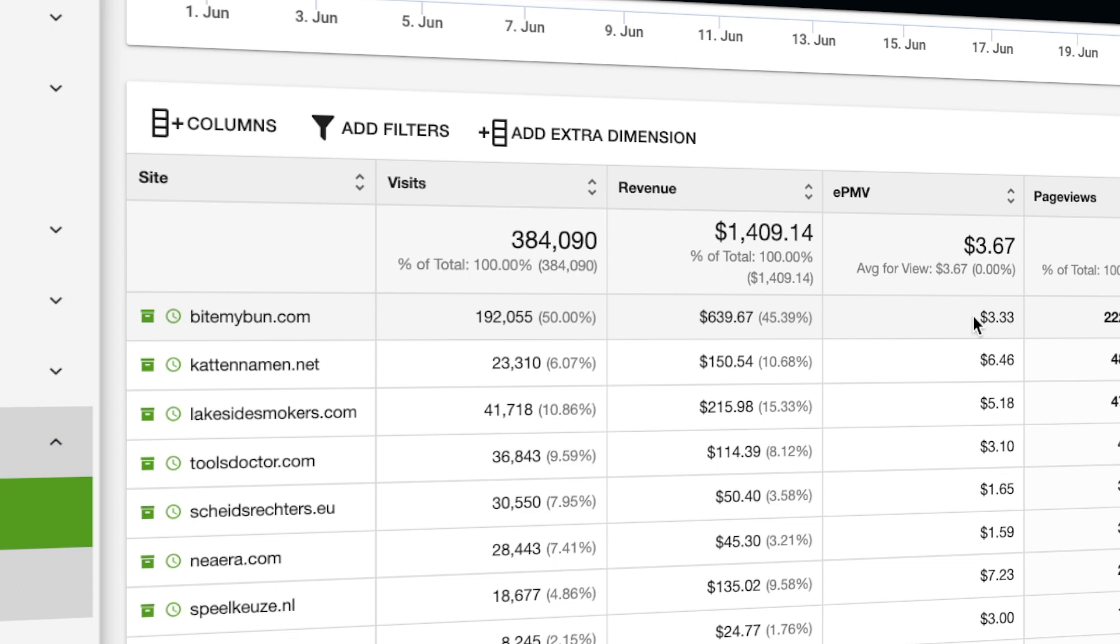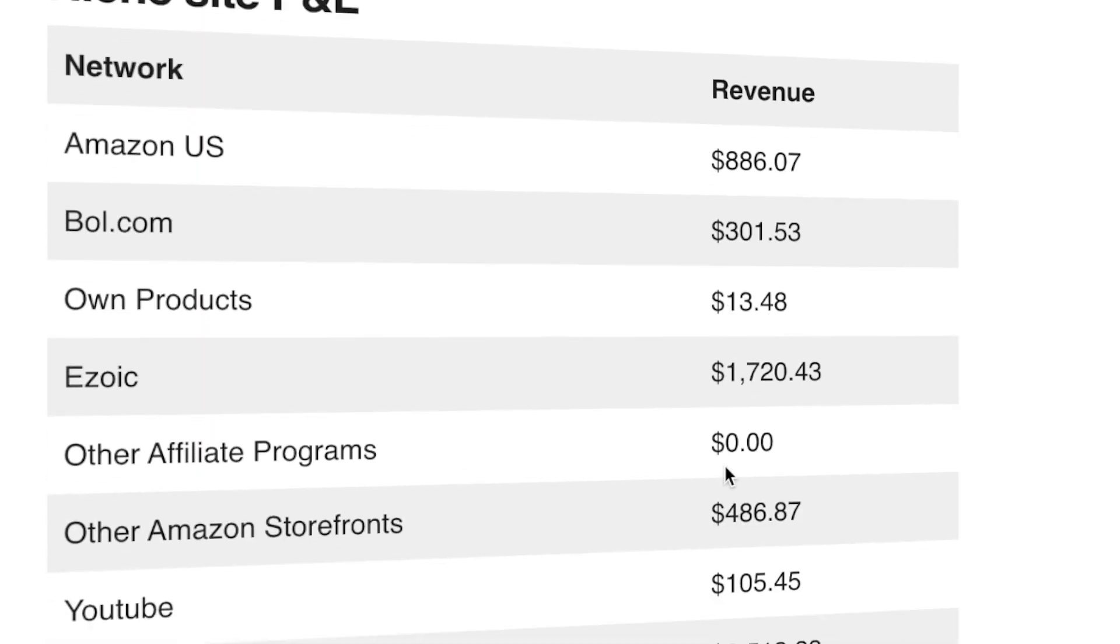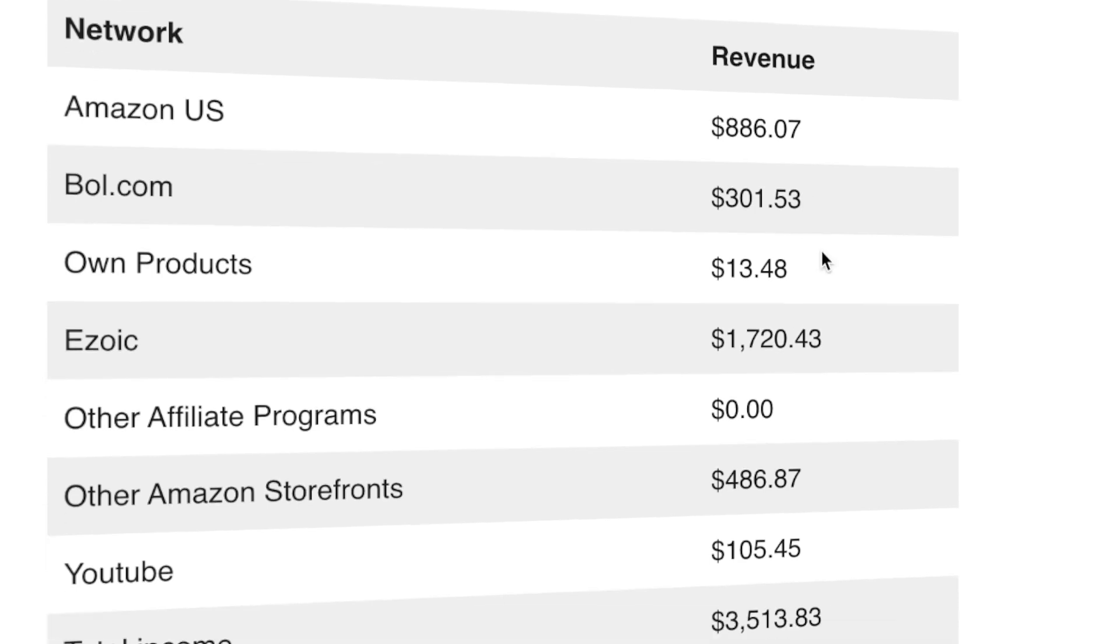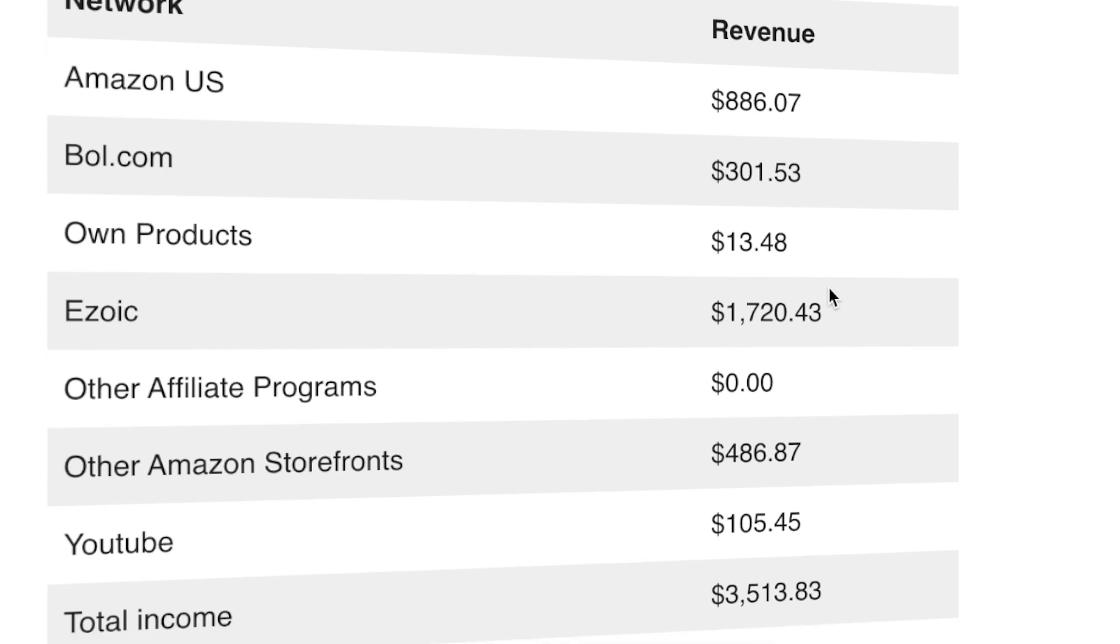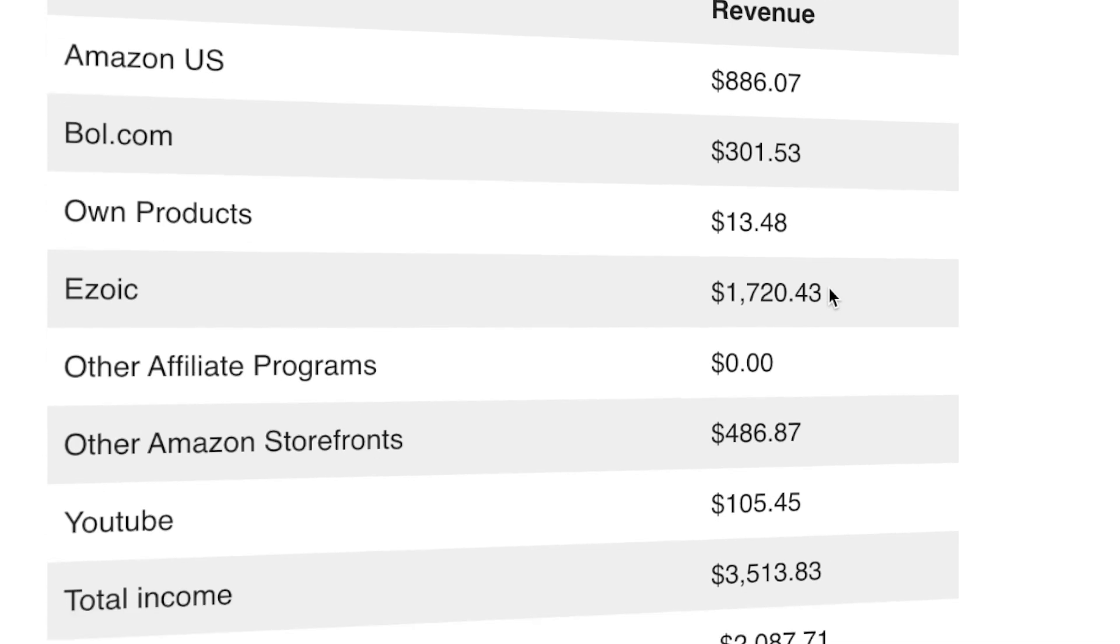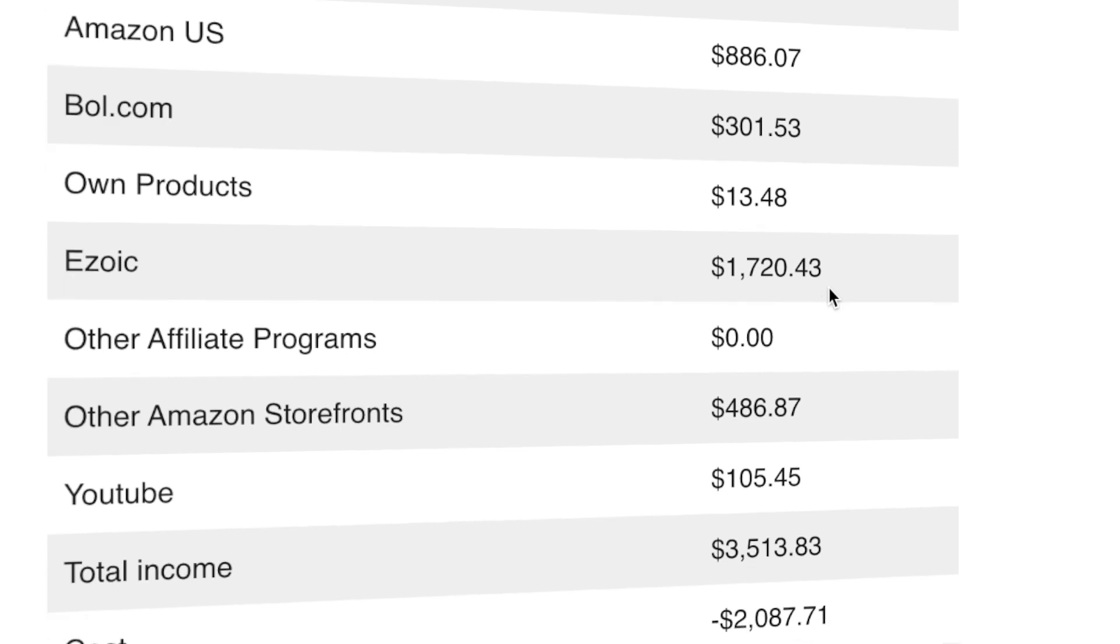Now my full niche site P&L: Amazon US $880, Bol.com which is the largest retailer in the Netherlands $300, then my own products $13 which is a Kindle ebook I have on Japanese food. I think I might add a few extra Kindle books as well for my toy sites or maybe an extra cookbook so I can diversify my revenue a bit more. Zoic I had $1,700.